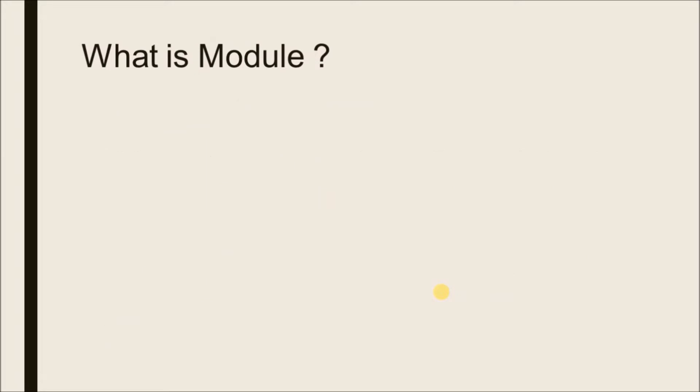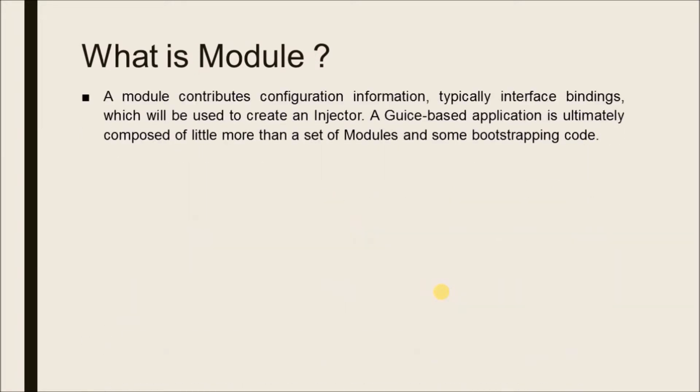What is module? A module contributes configuration information, typically interface bindings, which will be used to create an injector. A Guice-based application is ultimately composed of little more than a set of modules and some bootstrapping code.